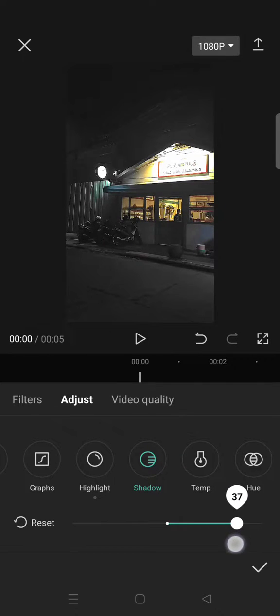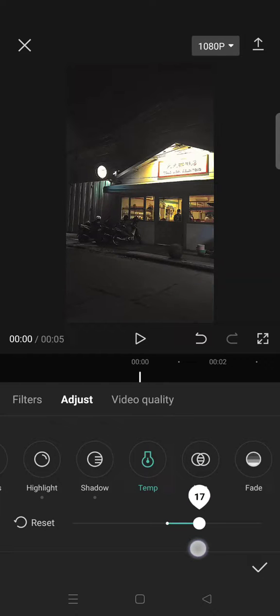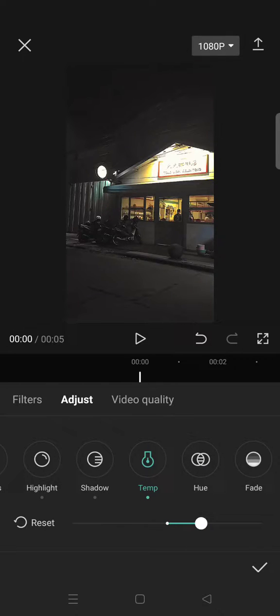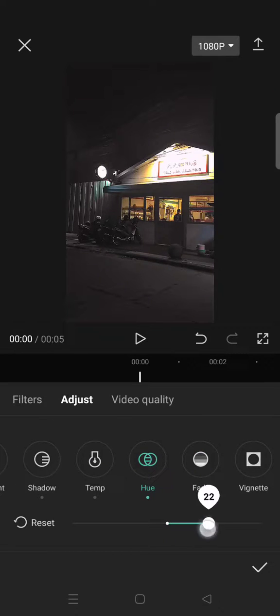And then go to Temperature and set it into 18, and then set the Hue into 19. And last, add some fade effect here.